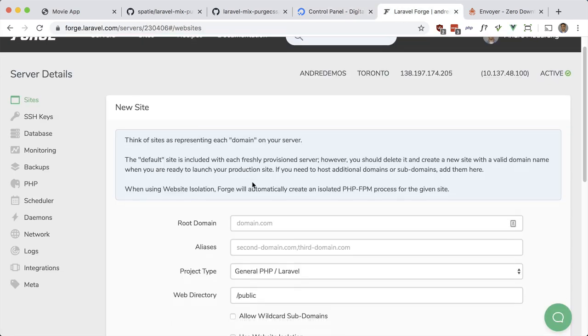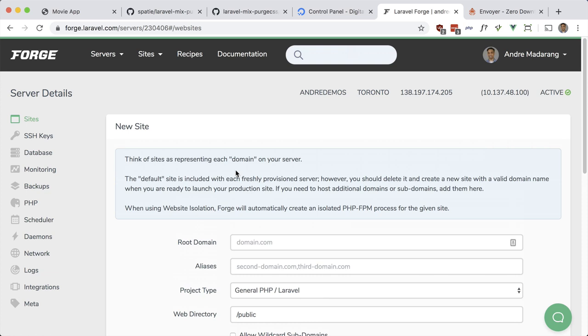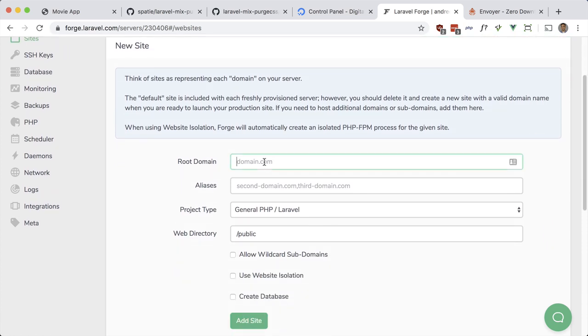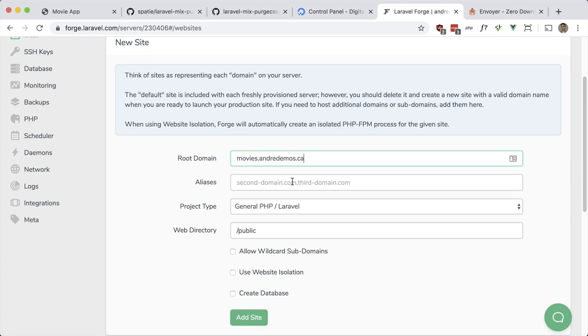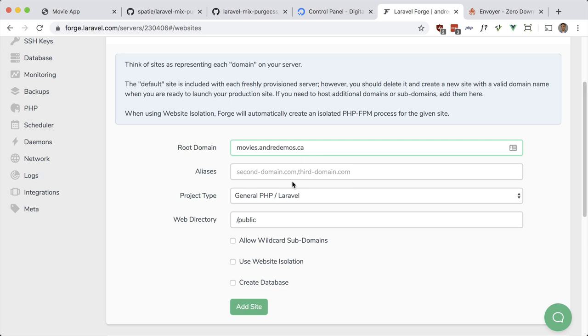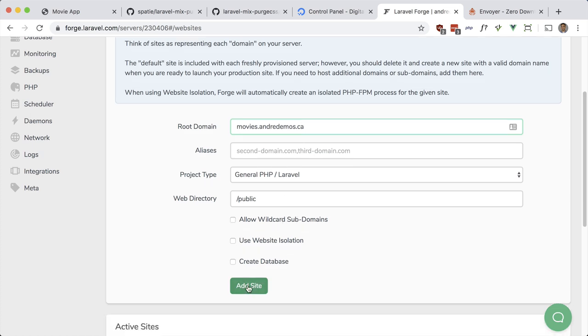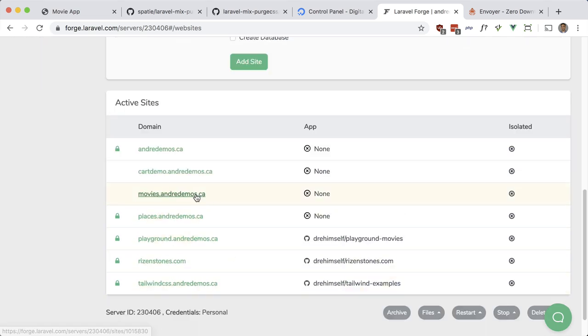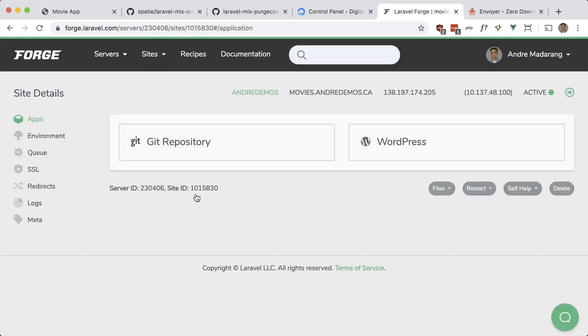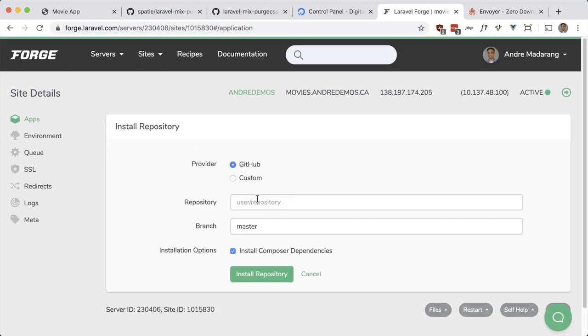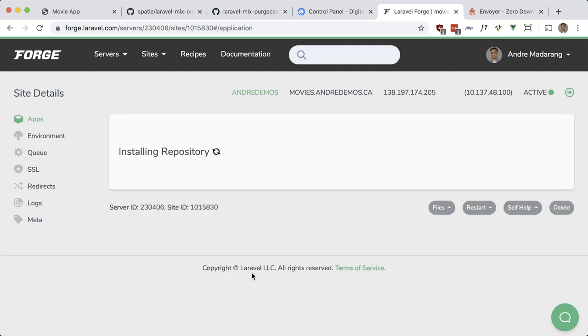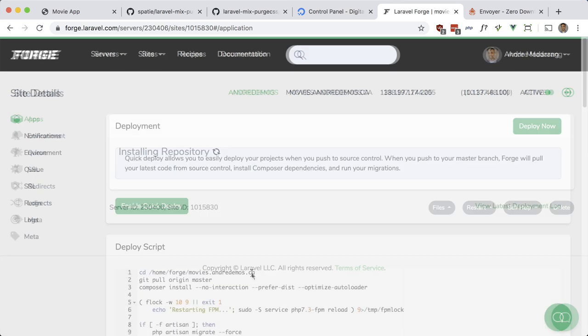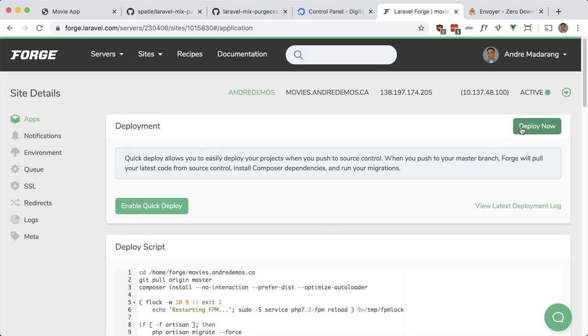Here I am in that same server in Forge. The domain is movies.andredemos.ca and it's a Laravel site. Let's just add this. You can see it adding down here. Let's go ahead and add a repo to it—it is a Git repo. Let's go ahead and do andredarcie/laravel-movies-example, and that should install this repo.